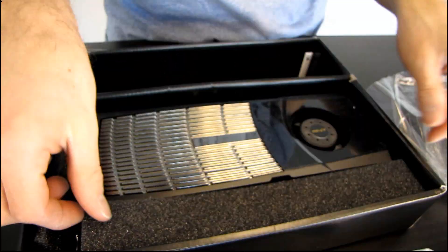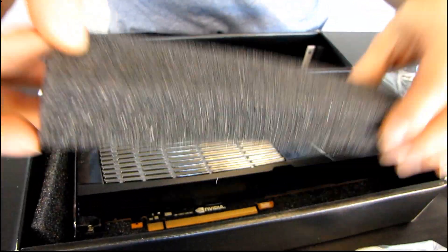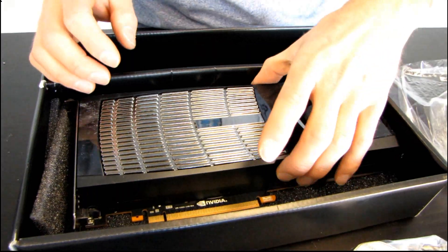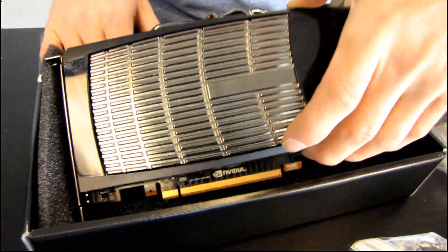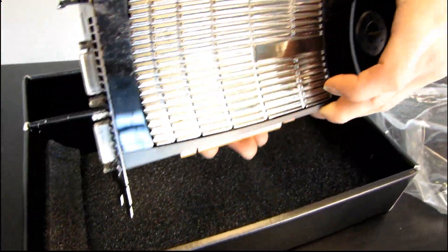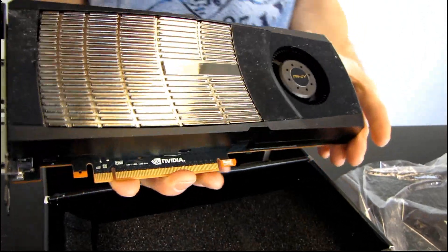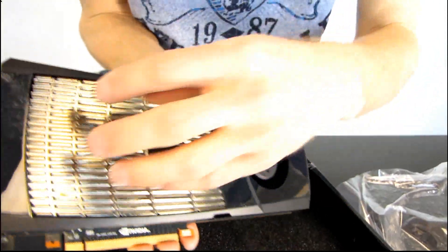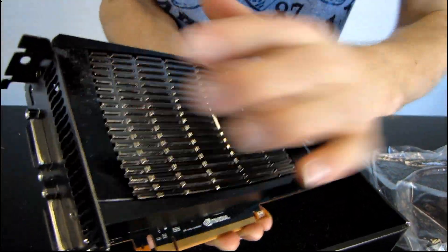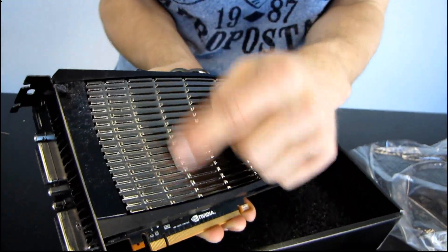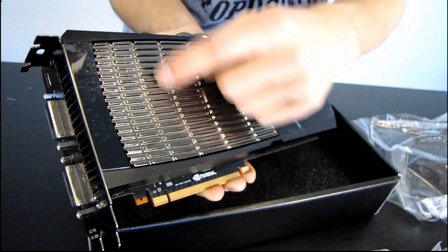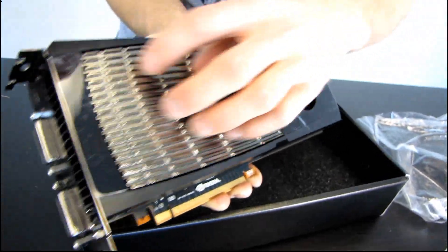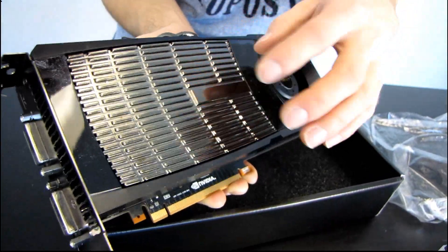Alright, so let's get the foam off here and let's get this baby opened. There we are. So, the first thing you notice about it is that the whole front of the card, I mean, this is not a shiny plastic. This is metal. This is heat sink here, guys.